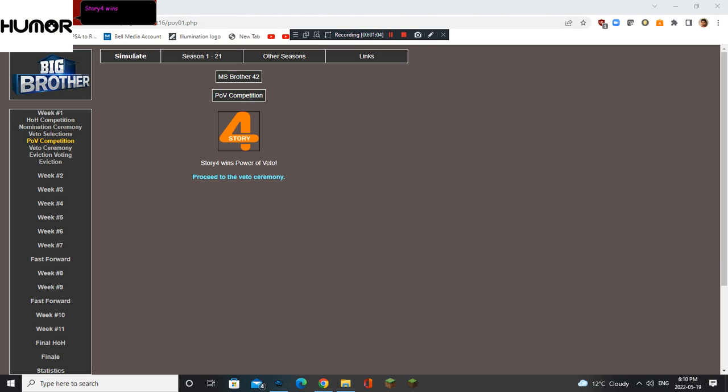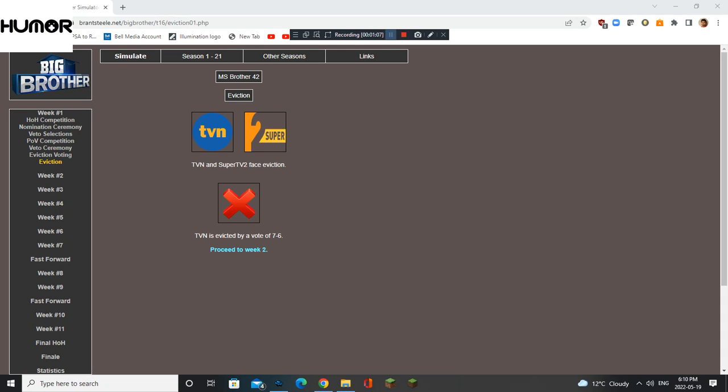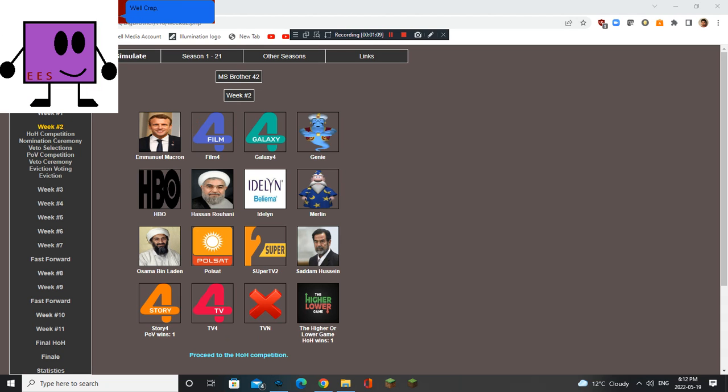Story 4 wins Power of Veto. Good job. Well crap, TVN is gone.